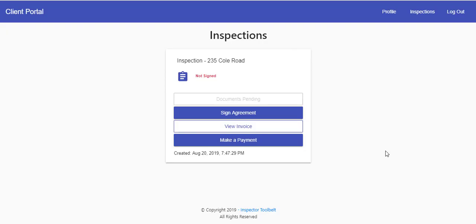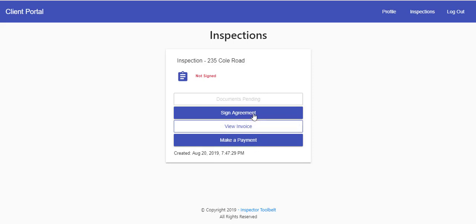Here we can see the new client portal setup. After the inspection has been approved, your client will get a link to the client portal. After they log in they will see this screen here where they can sign the agreement, view the invoices, and they can also make a payment as long as you're integrated with Square. After they've made a payment and signed the agreement, they can then view their documents afterward.